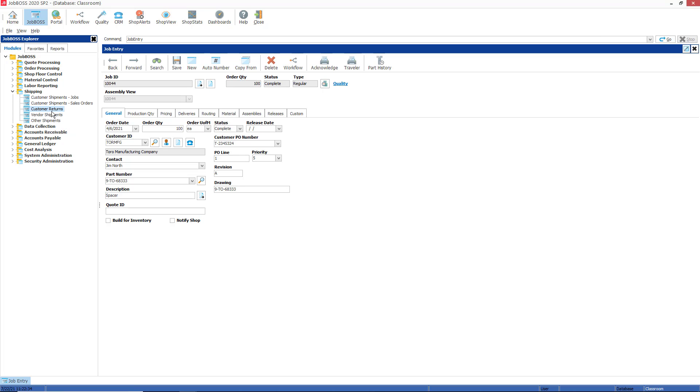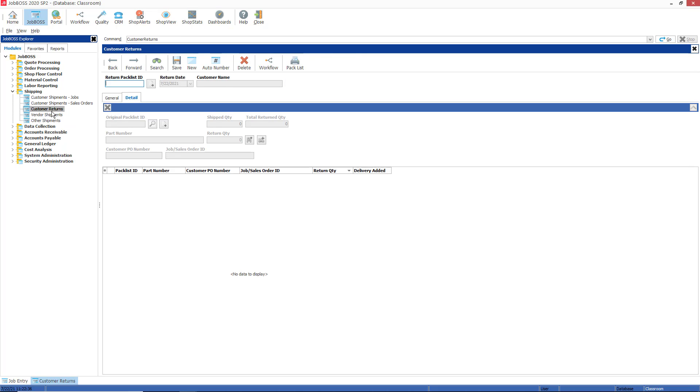We will be using the customer returns function to record the return of parts that were previously shipped to a customer from a sales order, from a job, or from stock. When parts are rejected from a customer, the JobBOSS system requires the parts to be returned against the original pack list so that the return information is recorded against the correct delivery line.